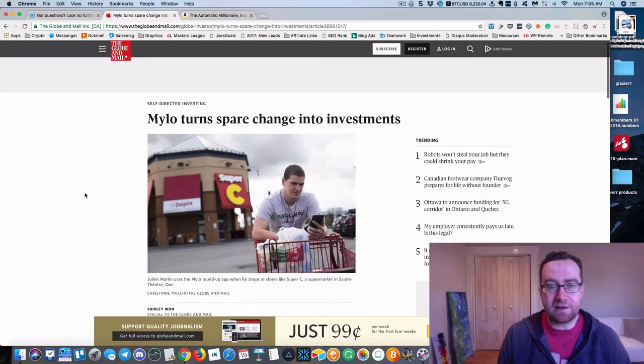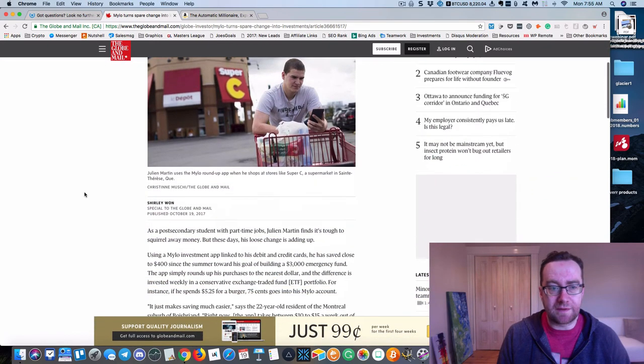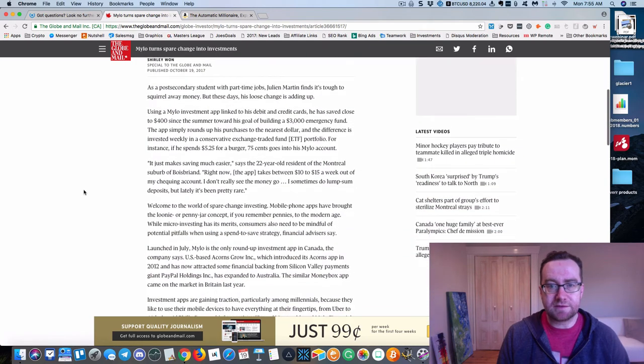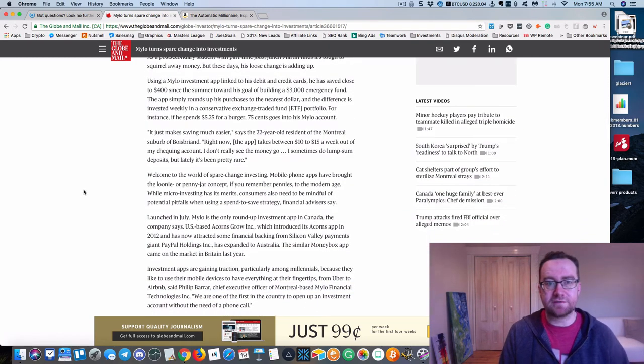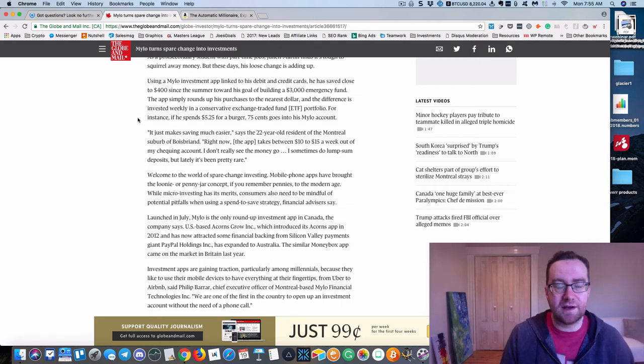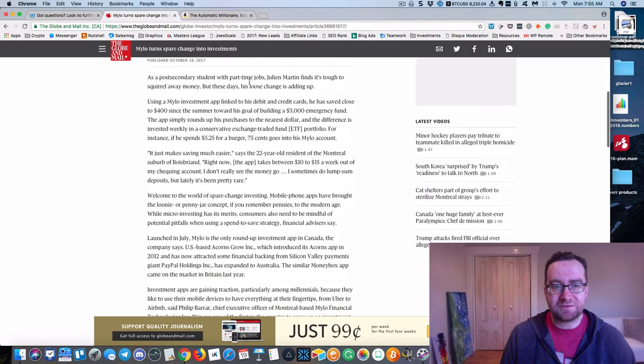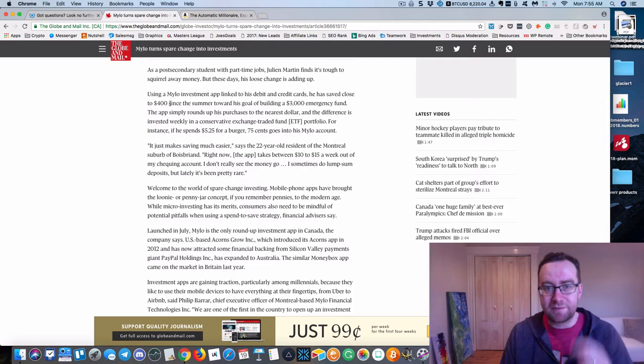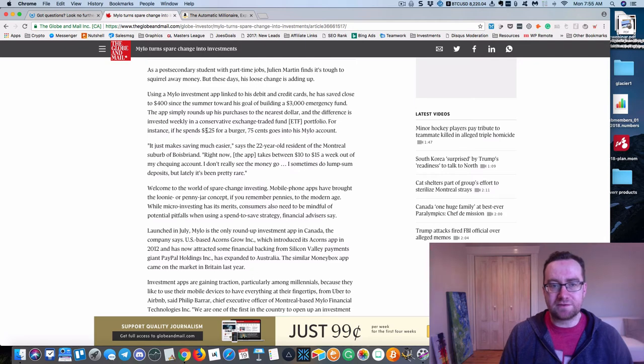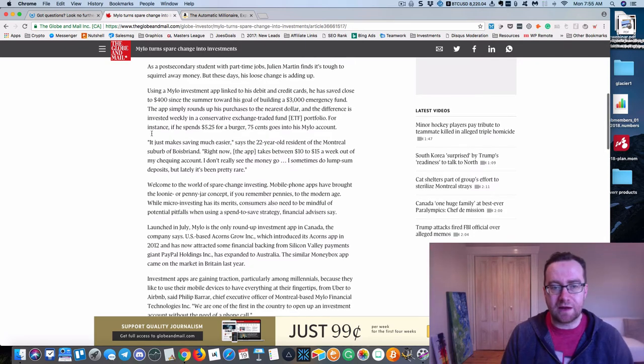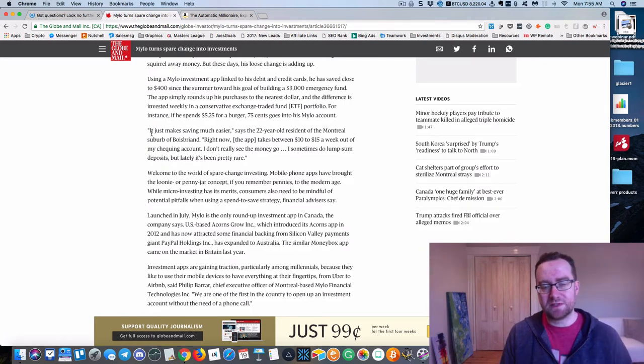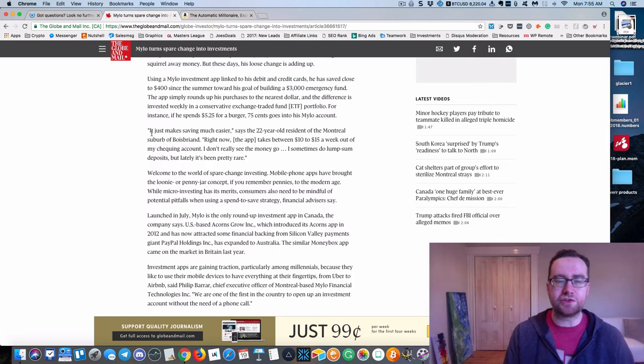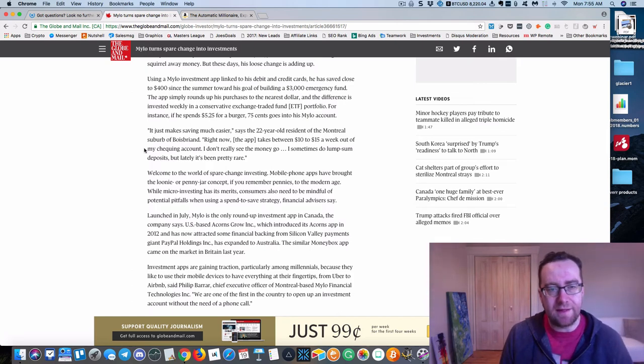Also, I should say Milo's been featured on the Globe and Mail. And basically, you can be a little bit more aggressive than I have with this. I mean, this guy here has just saved nearly $400 since the summer. And basically it works just like that. You go buy $5.25, $0.75 will go into your Milo account. And so it makes spare change easier. No one likes really dealing with spare change, but it kind of pushes you towards what you should be doing anyhow. And that's what I really like about it.